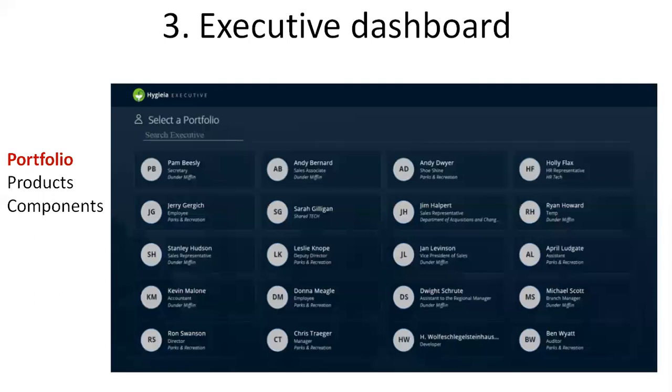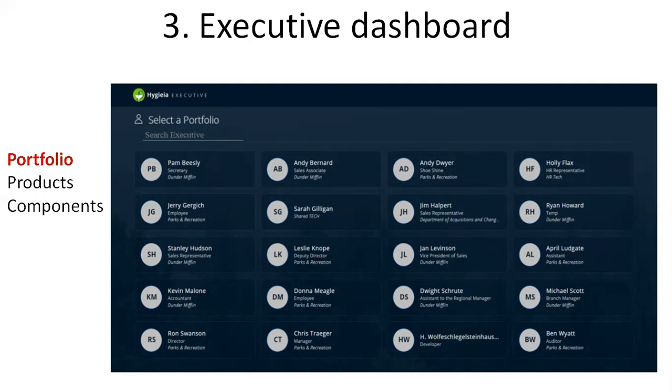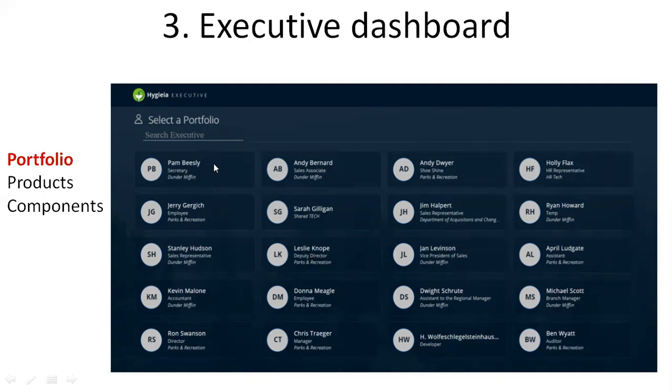In the portfolio, all these will be connected to a configuration management database so it can pull the details like organization structure of your company, list of products owned by that executive, and the components under each product. You can see different persons here: Jim Halpert, Pam Beesly. These are all the names which came from the configuration management database respective to that organization. This is how the portfolio dashboard will look like.